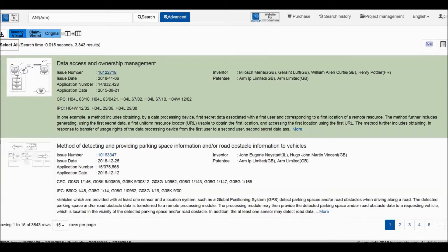Today, we would like to use the InSearch IB patent easy reading tool to guide you to read through one of ARM's patents in 10 minutes — accurate, fast, and comfortable.